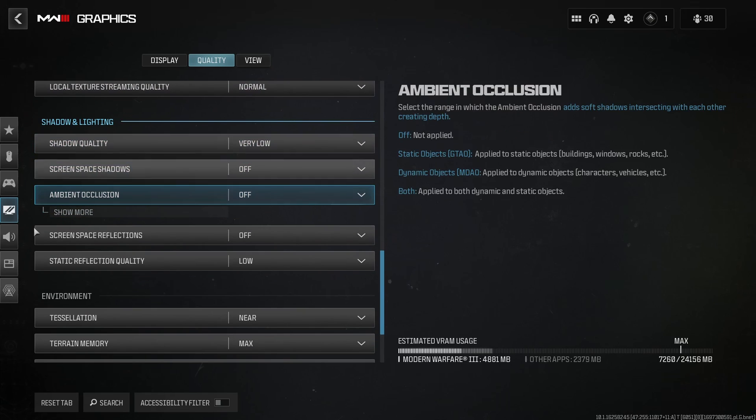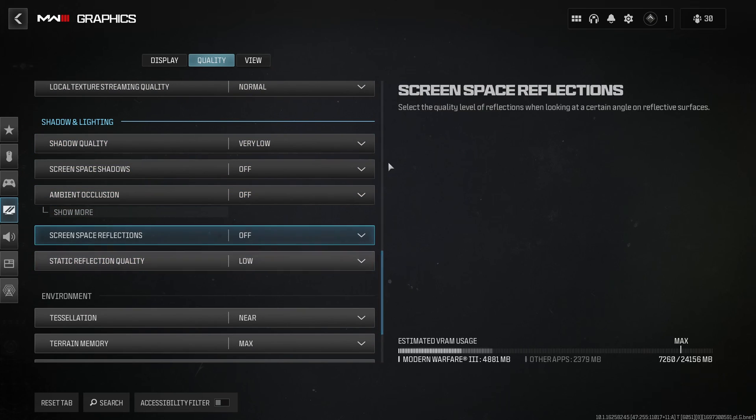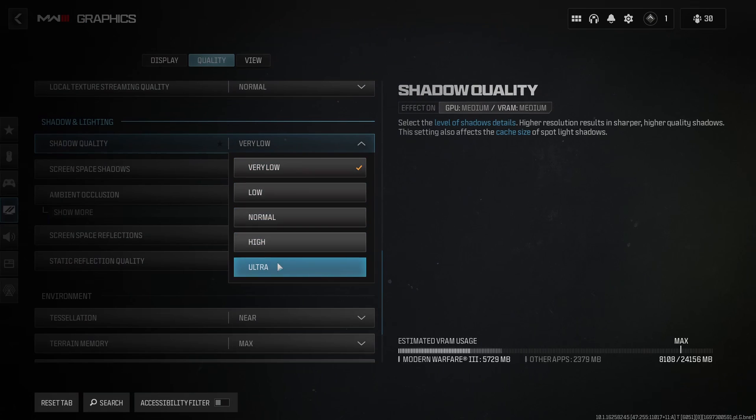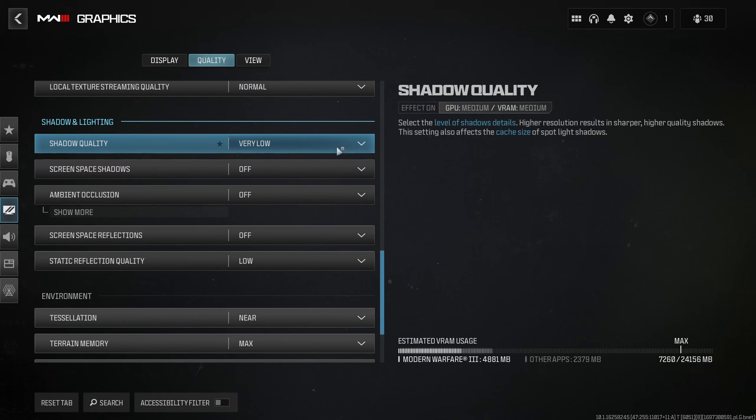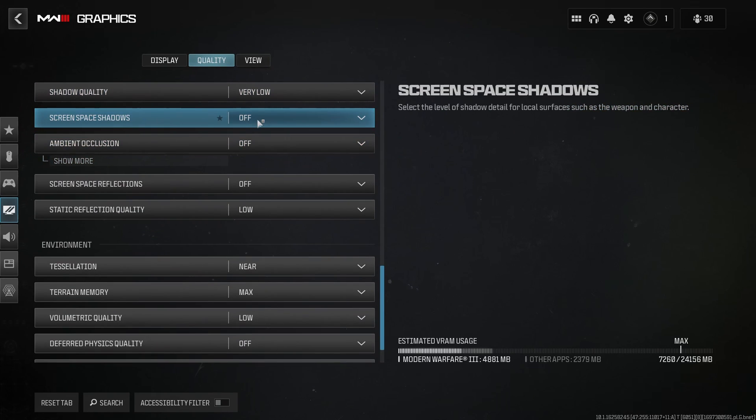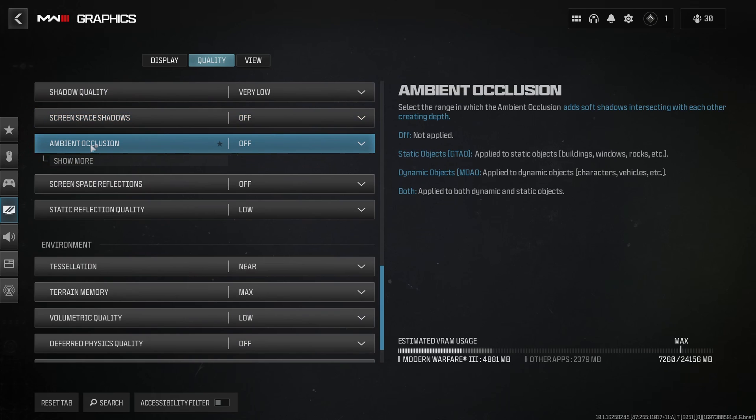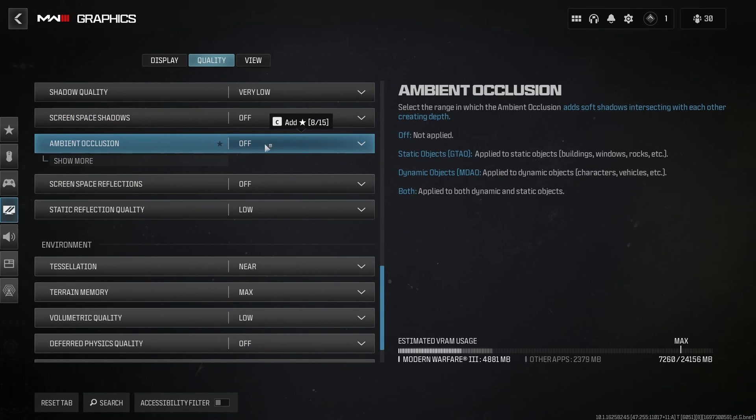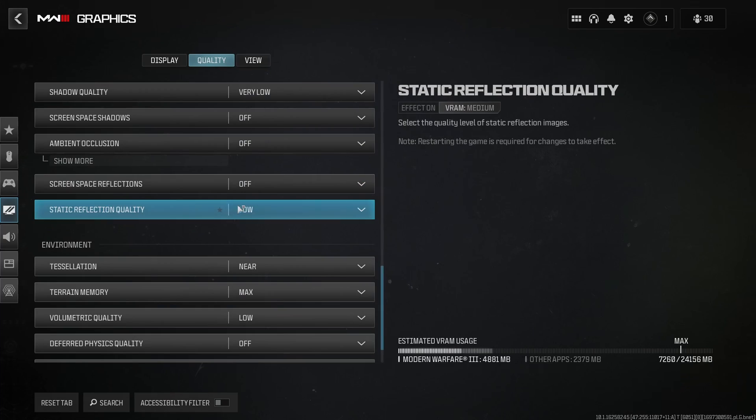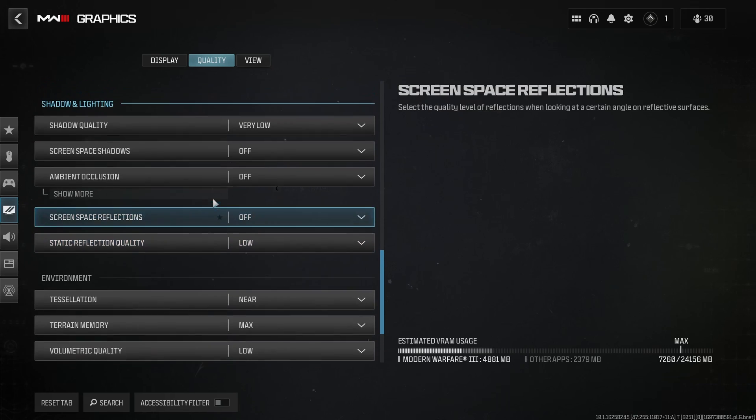After that, this is the place that you will get a lot of FPS. Shadow quality, if you compare ultra to very low, you can expect a nice 20% boost. So go with very low. Screen space shadow, go with off. Another 6%. Ambient occlusion, go with off. You're going to gain another 8%. Screen space reflection off. You're going to get 6%. And static reflection quality at low. You can expect a nice 4% boost. So honestly, just lower everything over there. And it will be better for your visibility.